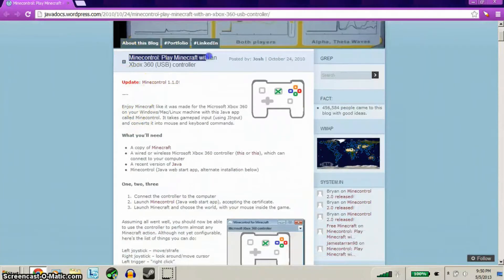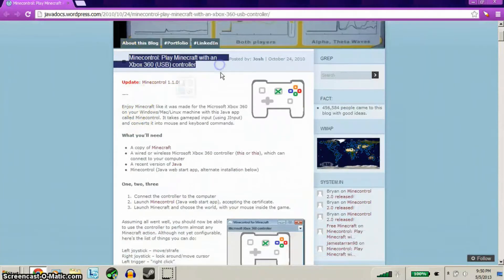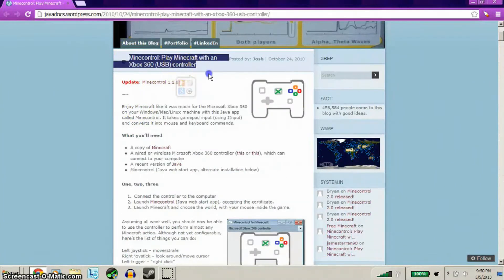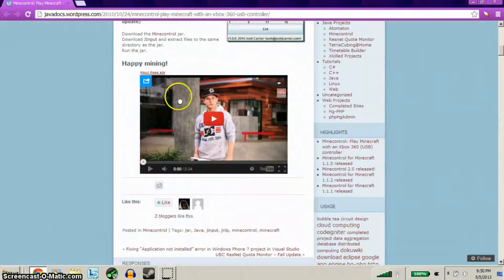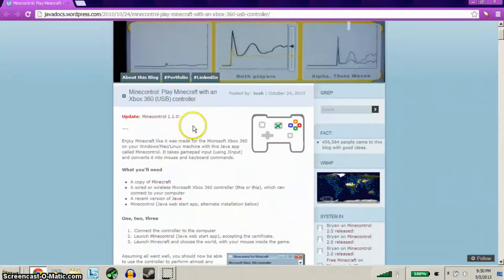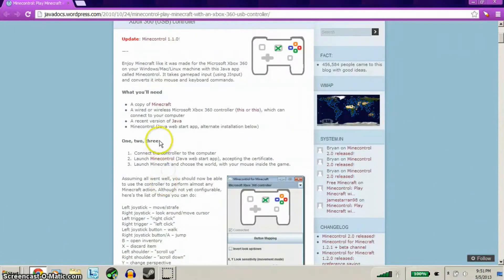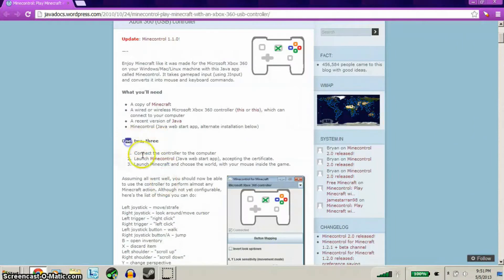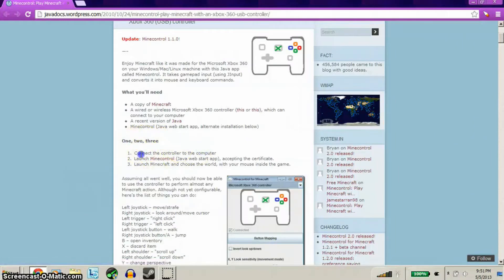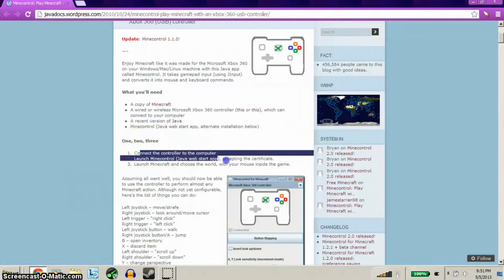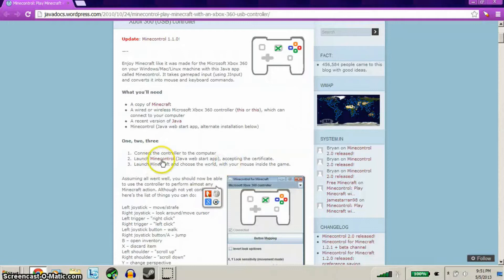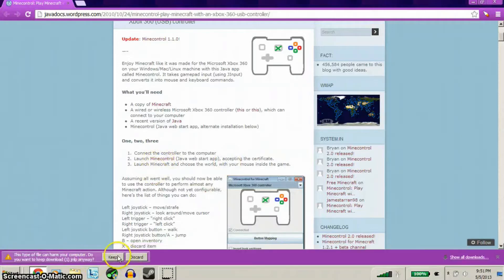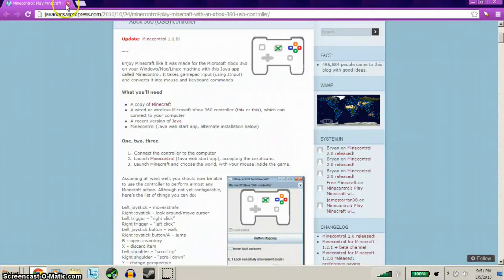It's going to be MineControl - playing Minecraft with an Xbox 360 USB controller. It's really simple. So you want to download it - right here it says Launch MineControl, I'm going to click that right there and it will download it. I already downloaded it, so I'm not going to download it again.